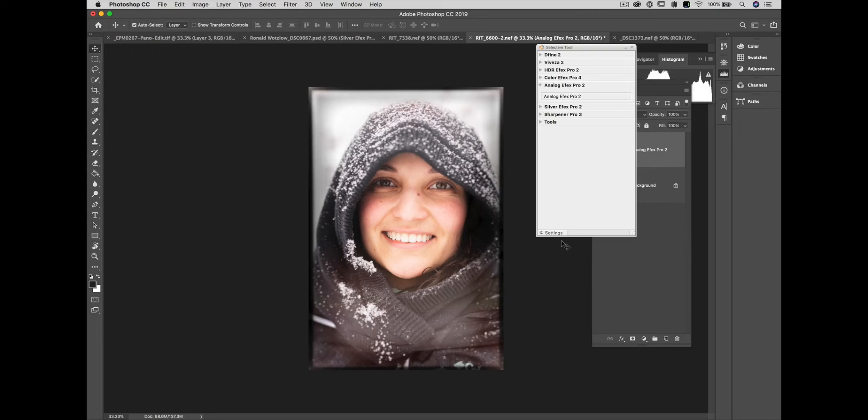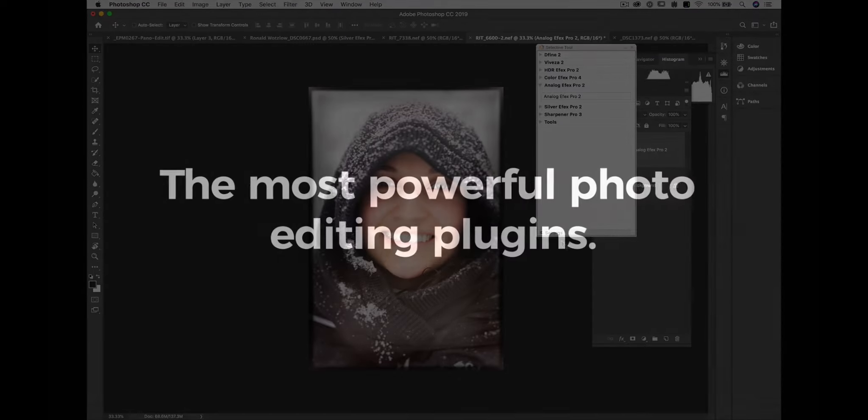I hope you found this demonstration helpful and maybe you've looked at Analog Effects Pro in a different way. I greatly appreciate you sticking around and watching our demonstration for Analog Effects Pro from the Nik Collection by DXO.